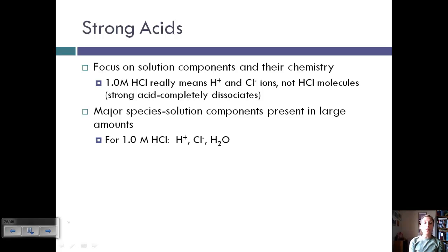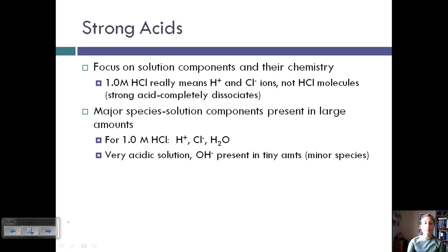For one molar of HCl, our major species are H⁺, Cl⁻, and H₂O. Because this is a very acidic solution, OH⁻ is present in a very tiny amount, and so we would call it a minor species.